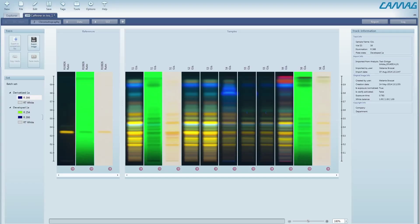The new sample-oriented approach allows for creating virtual plates from tracks originating from different plates for batch-to-batch comparison or long-term stability testing.